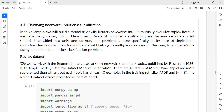Welcome to today's deep learning class. Today we will discuss classifying news wires, which is multi-class classification. For that purpose we are using the Reuters dataset, which contains short news wires and their topics. In this example we will build a model to classify Reuters news wires into 46 mutually exclusive topics. Because we have 46 mutually exclusive topics, this problem is an instance of multi-class classification.